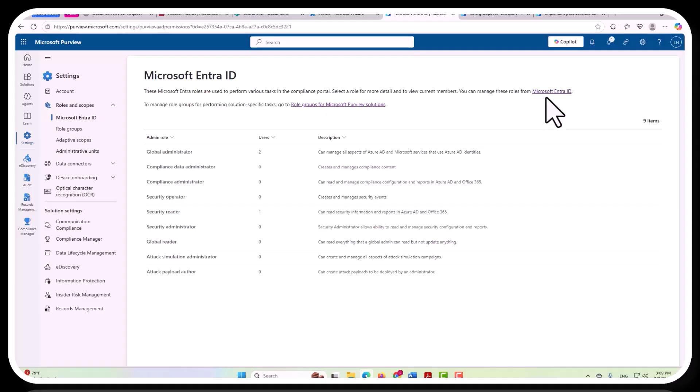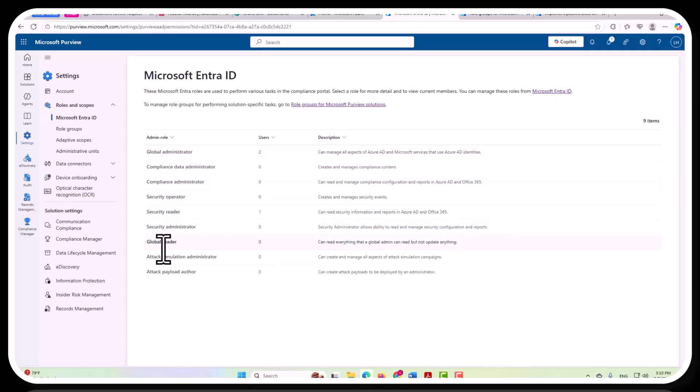So in other words, the reason this matters for Purview, and more specifically for records management, is that if somebody has one of these admin roles to manage something else in Azure, it will also impact their ability to manage Purview and your records.